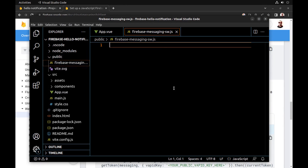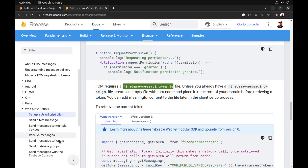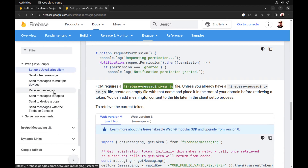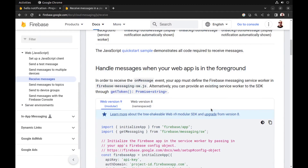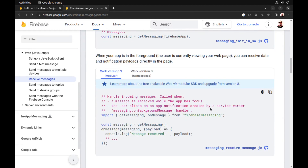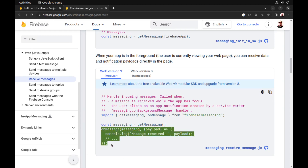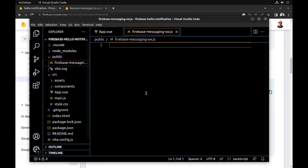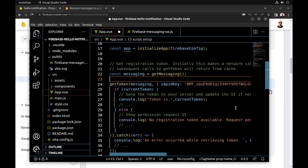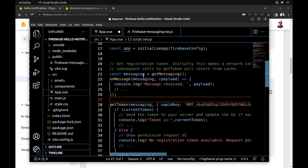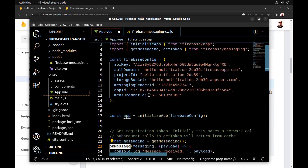We can leave the service worker file empty for now. Go back to the documentation and go to receive messages. First, set up message handling for when our app is in the foreground and focused — we need this code, so put it here and also import it.